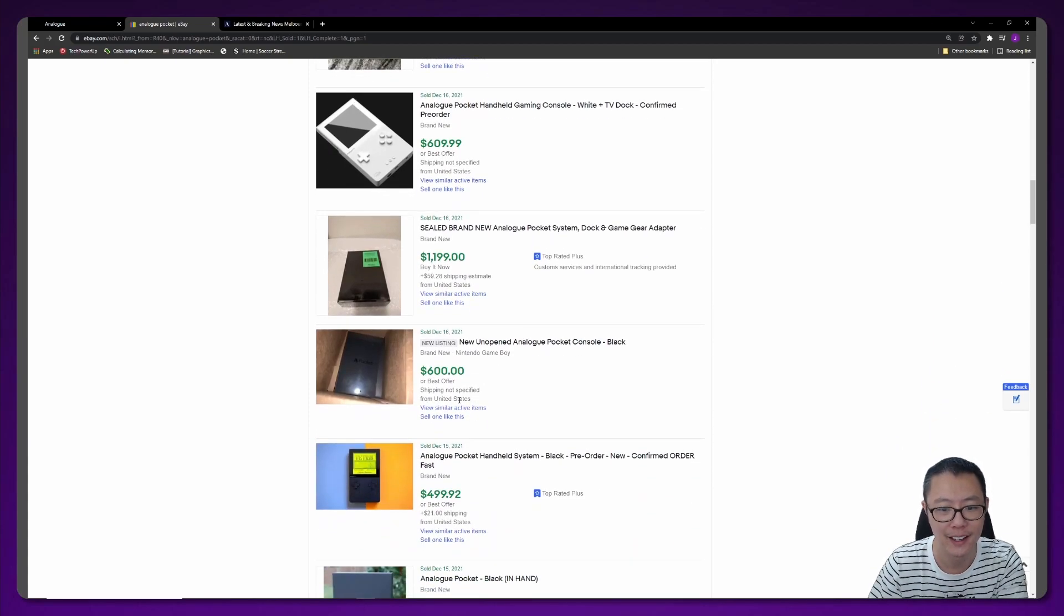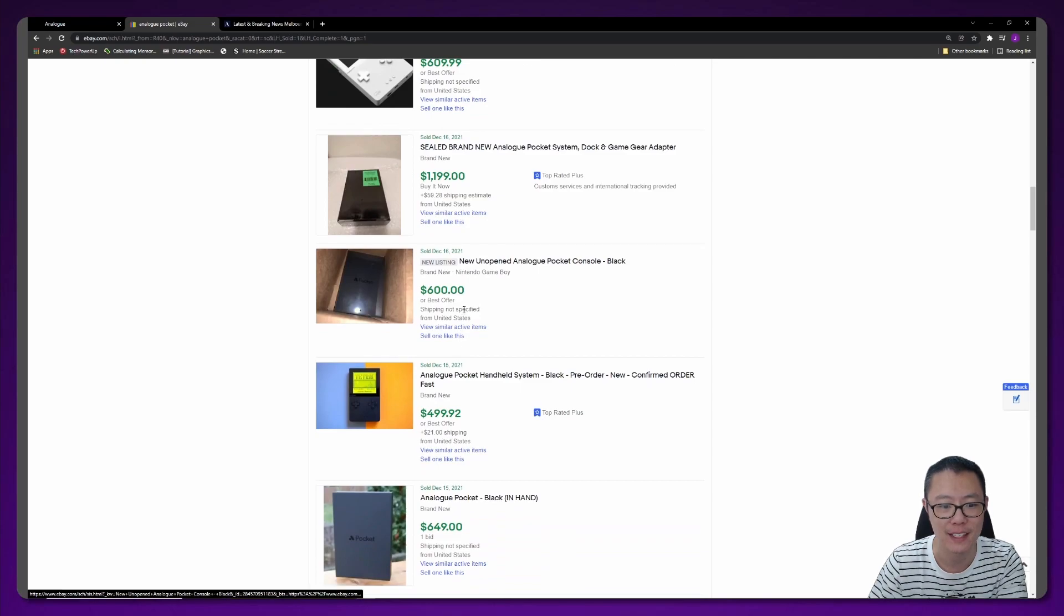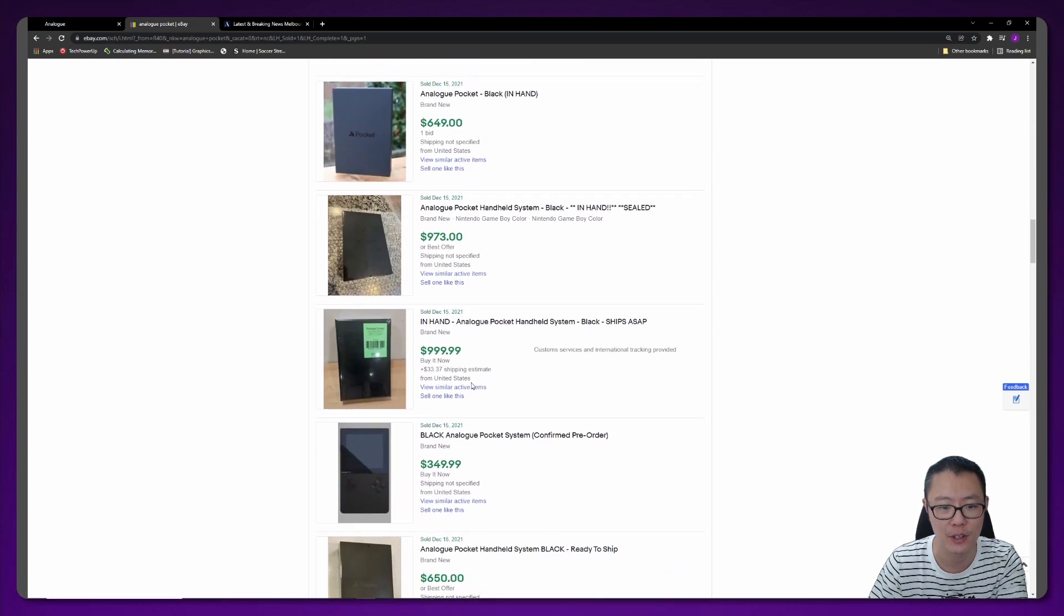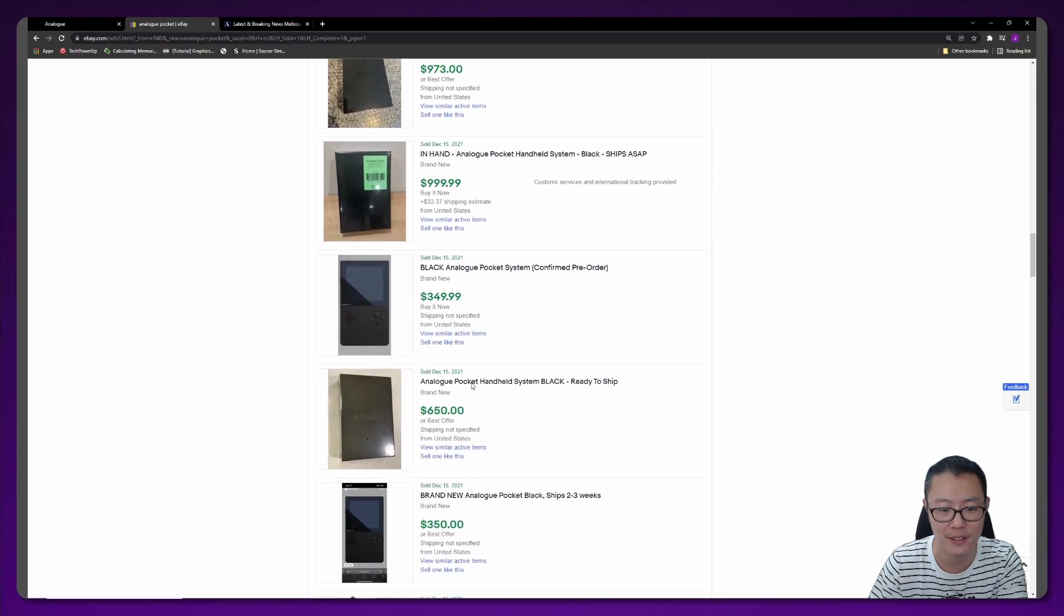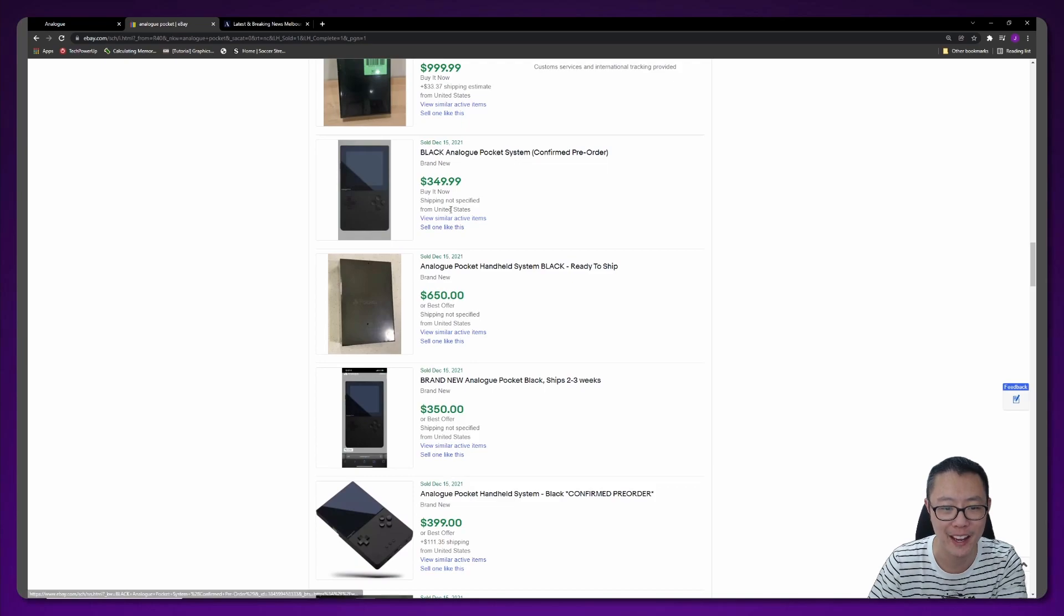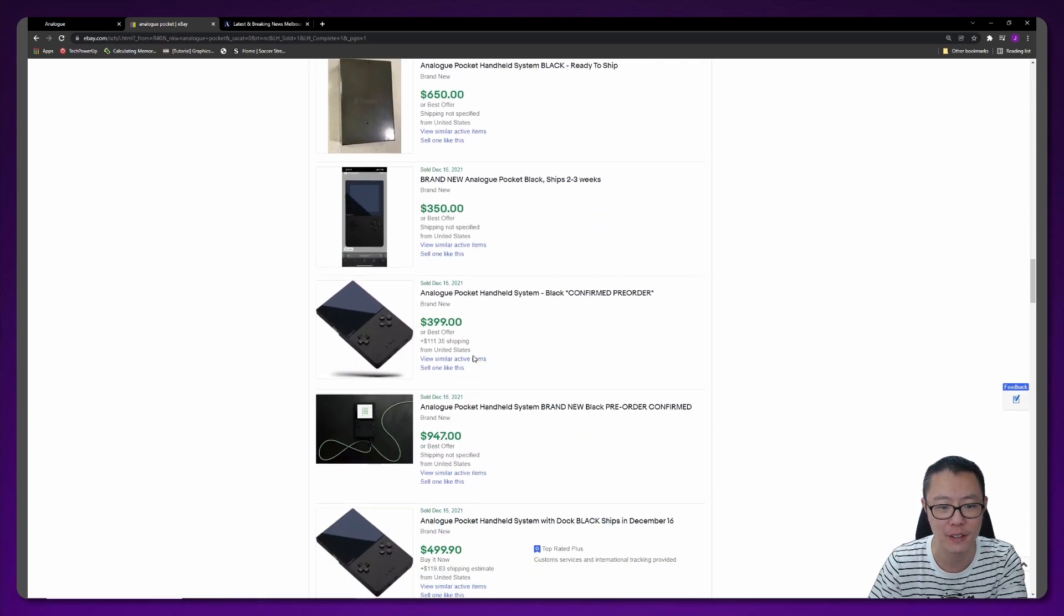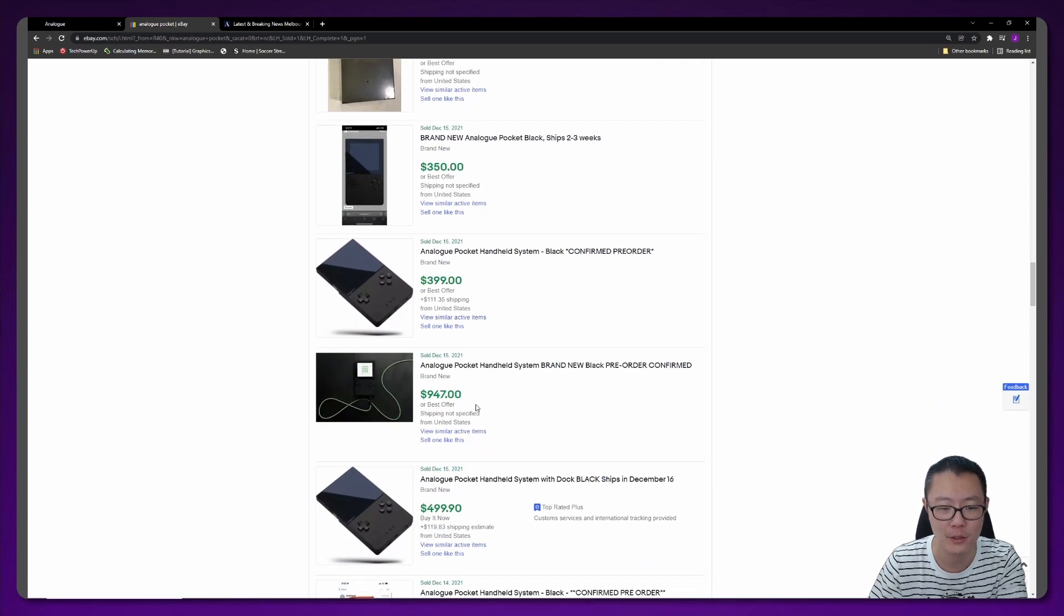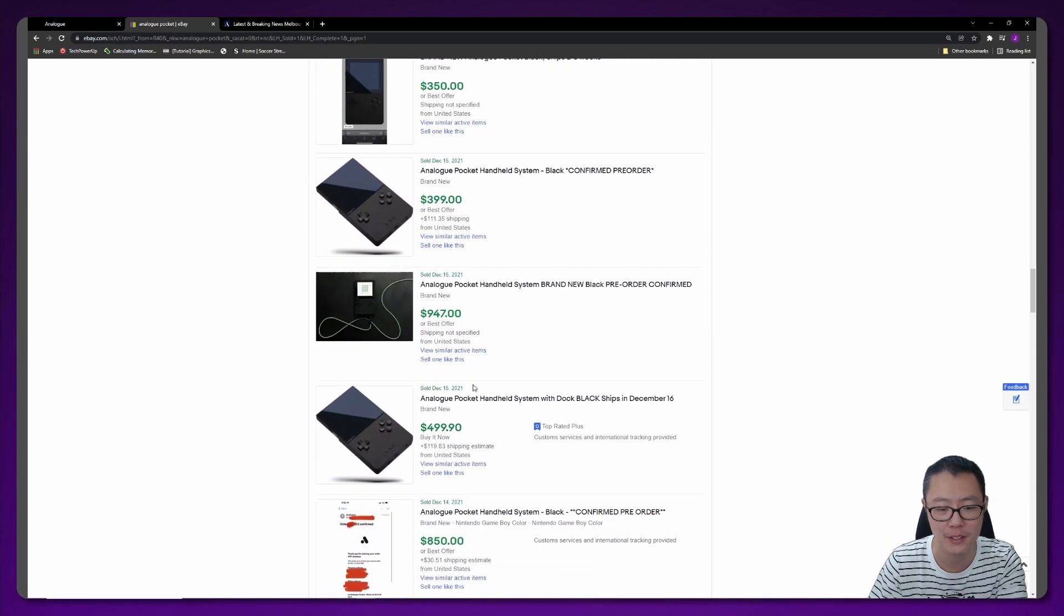$1,000, usually the ones that have a real photo end up going for more. This one is $1,200, $600, $600, $600, $900, $350, $350, $400, $947.